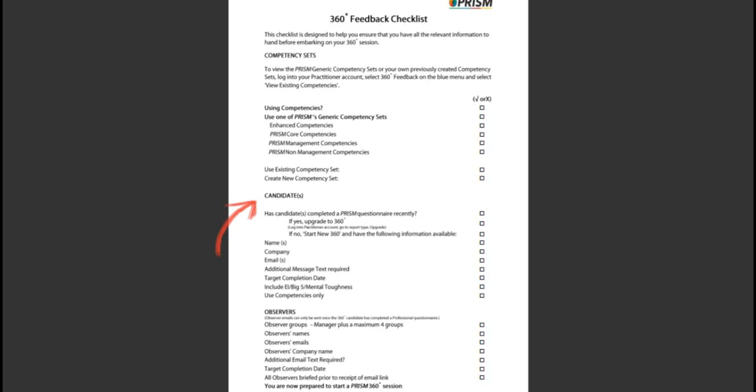Name, company, email, any additional message text, and the target completion date. You also need to be clear whether you would like to include emotional intelligence, the big five, mental toughness for the 360 observers. While these sections are automatically included for the candidate, it may be prudent to exclude these for the observers if you want to reduce the questionnaire length.